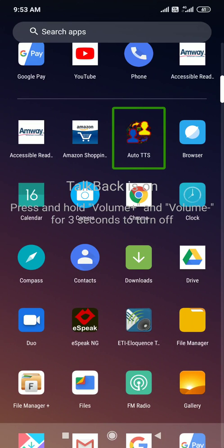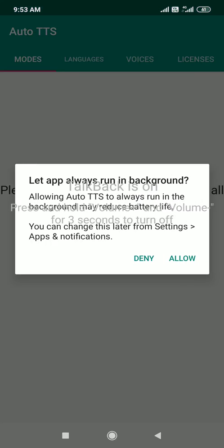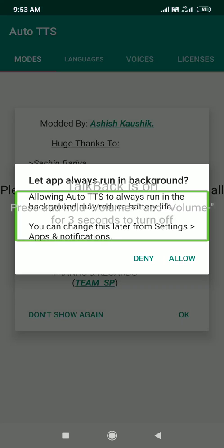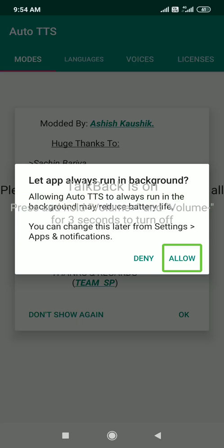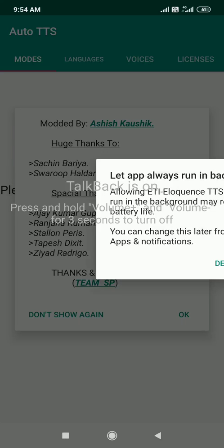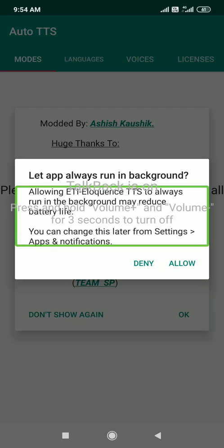Okay, so AutoDTS is open. I'll open it. Let's go. AutoDTS — we have to run it in the background.